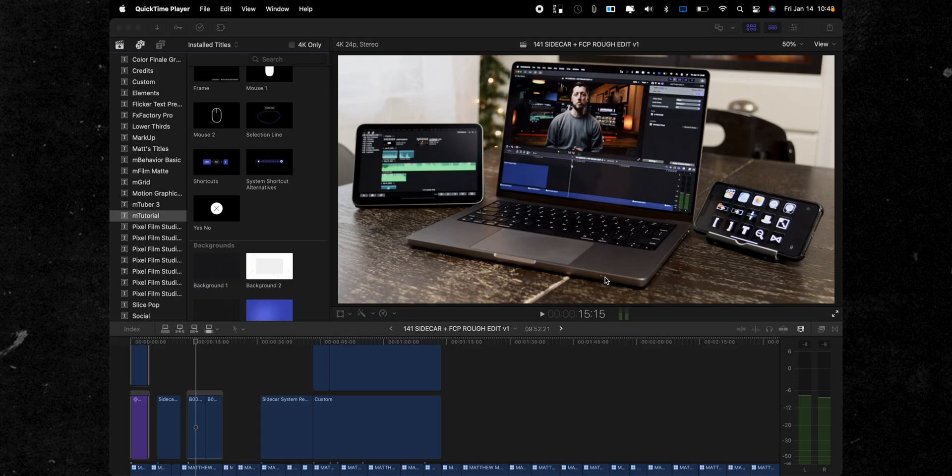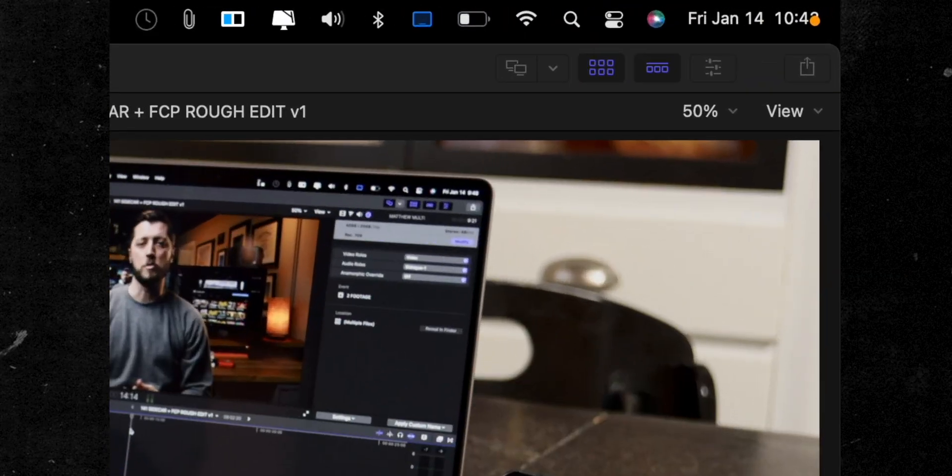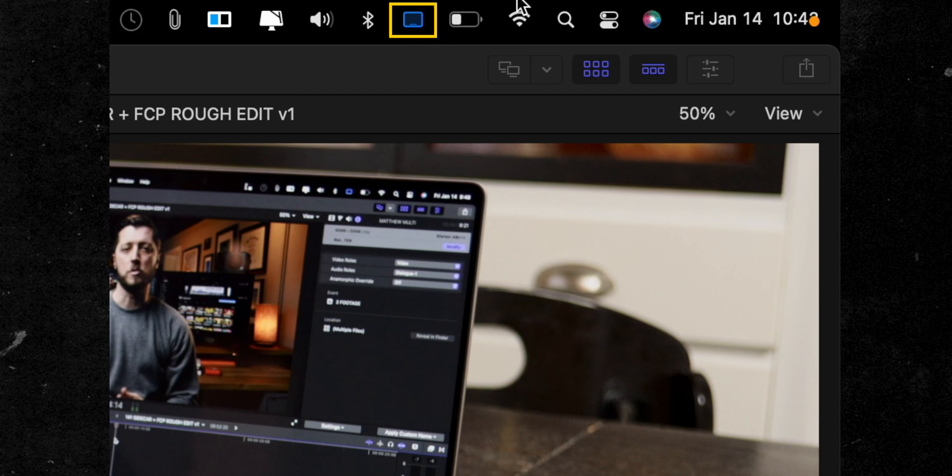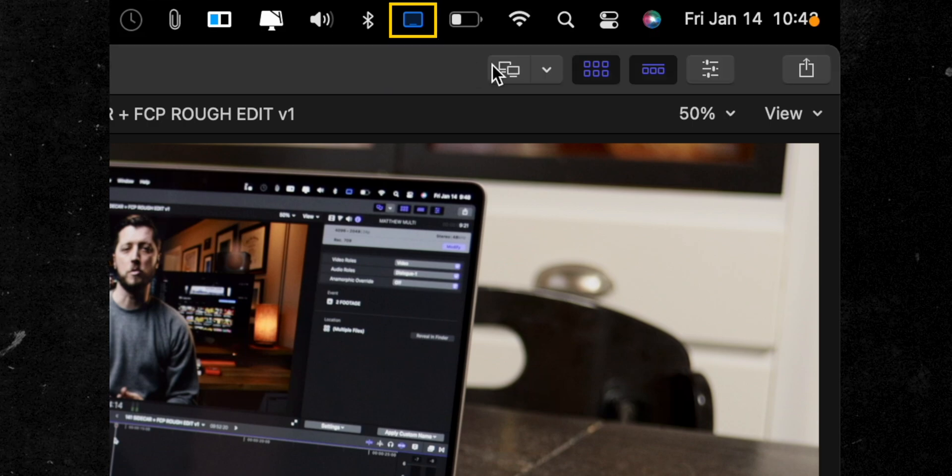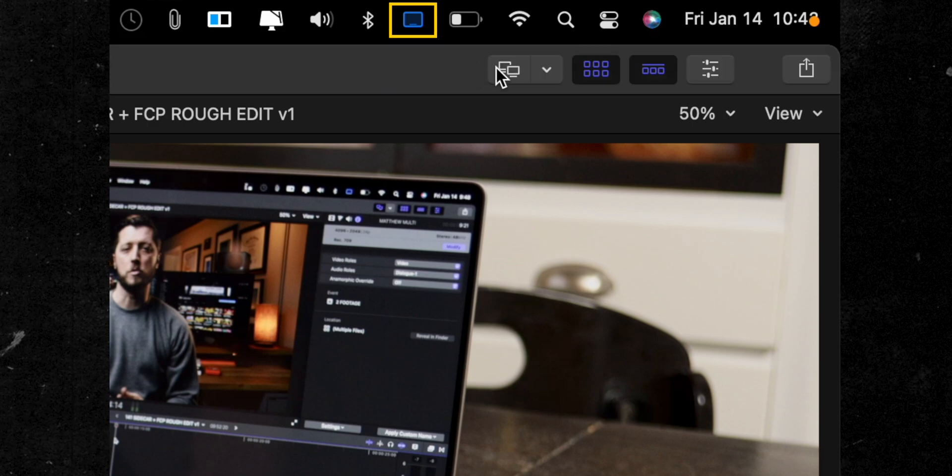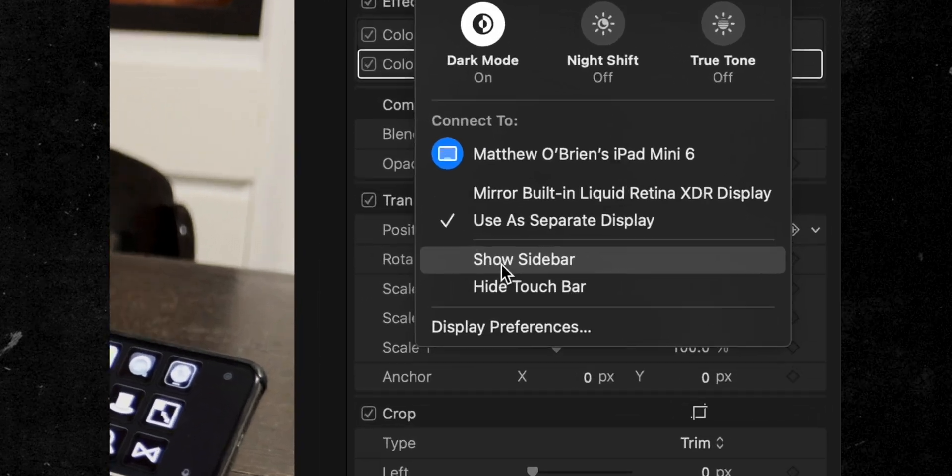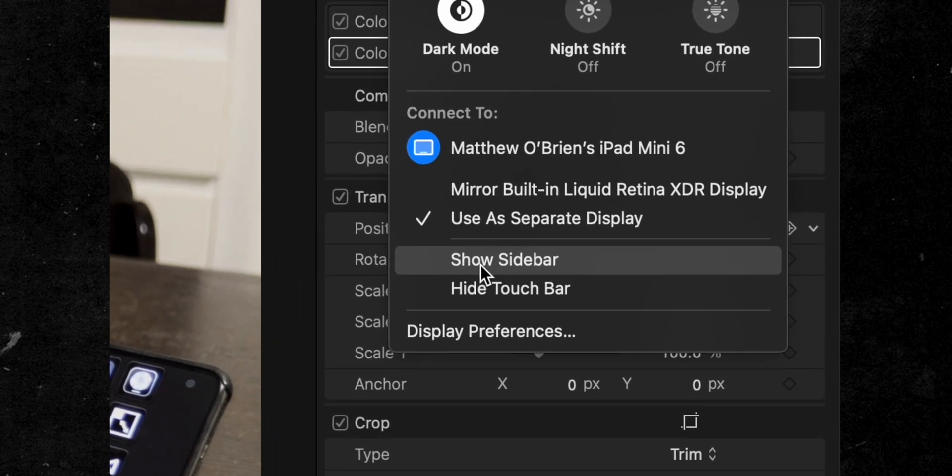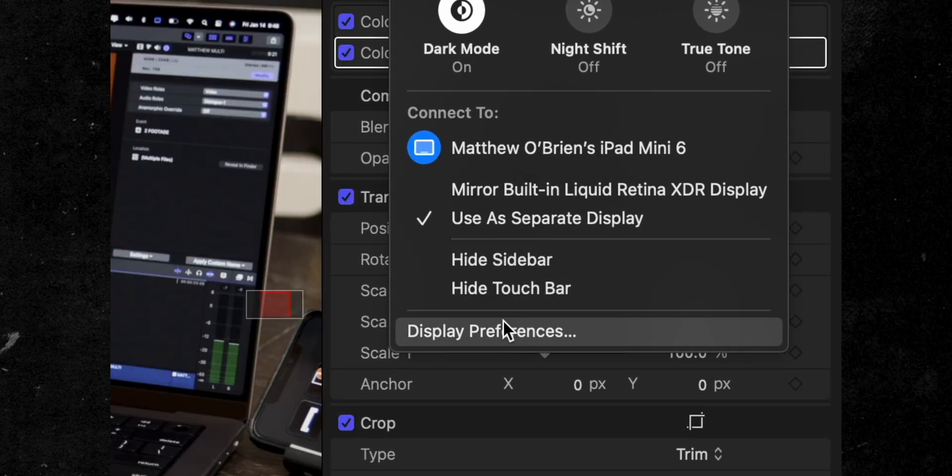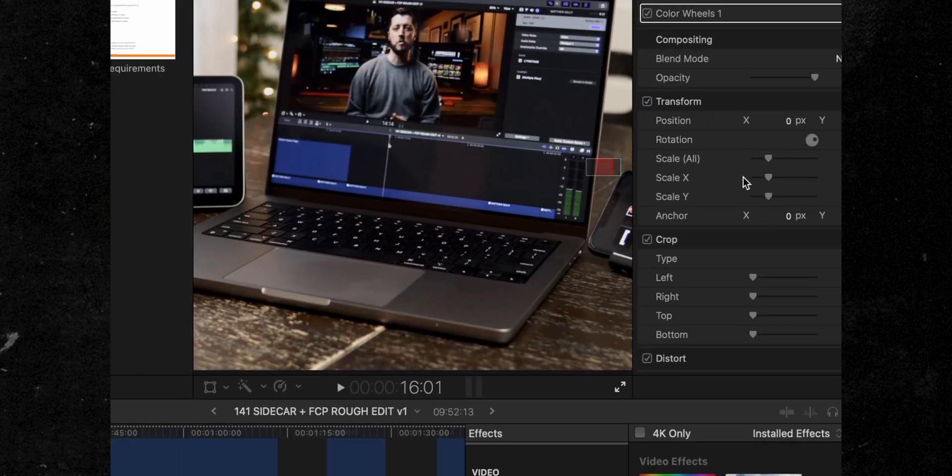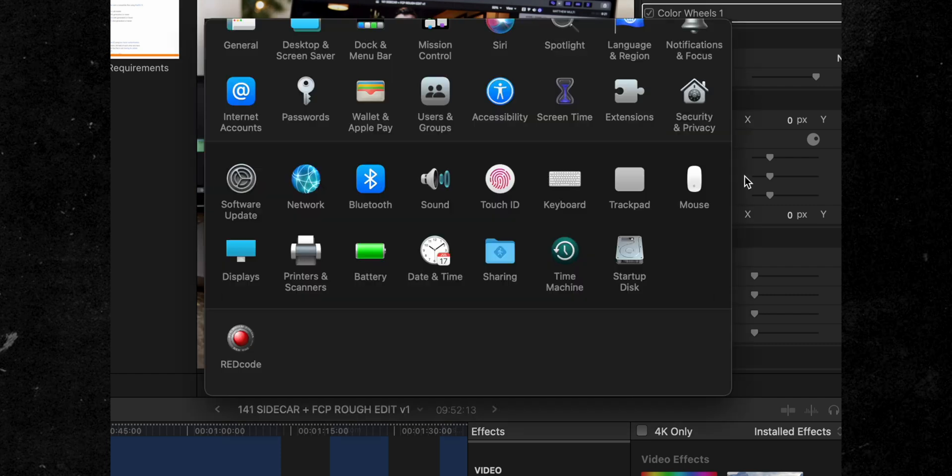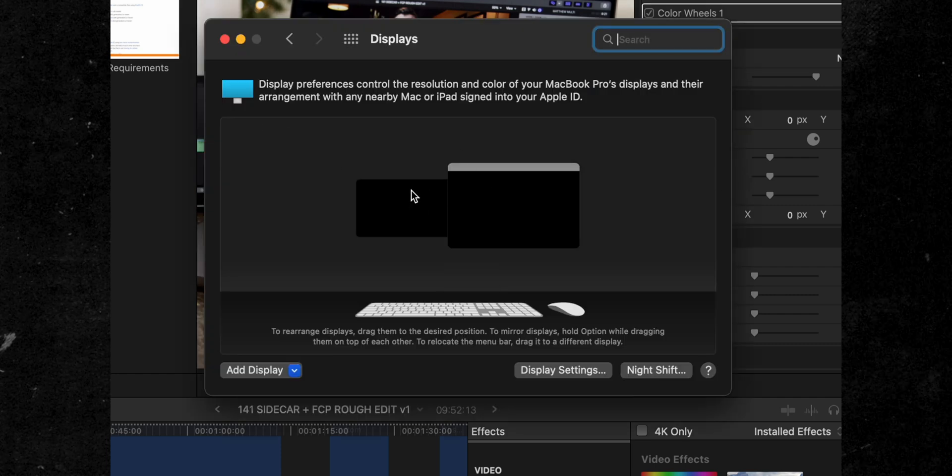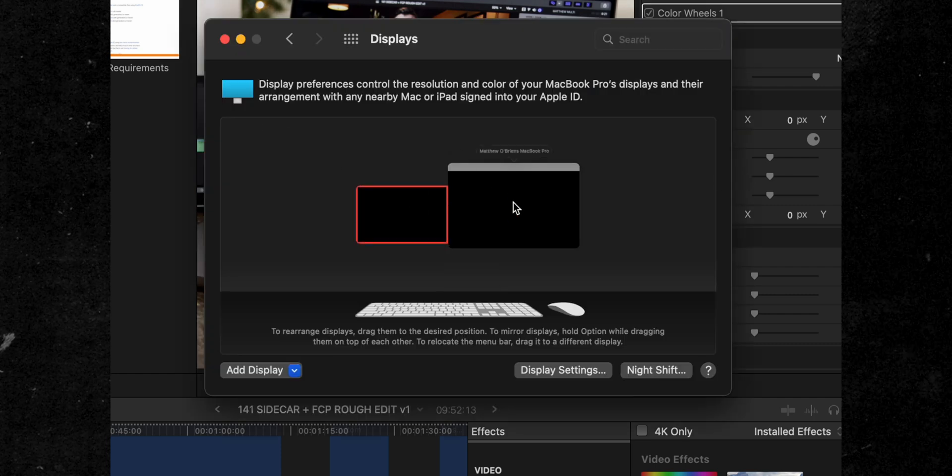Once you're connected to your iPad using Sidecar, you'll notice a new icon in your menu bar highlighted in blue. This is the Displays icon. You can use this to control the display preferences on your iPad, like hiding the sidebar and touchbar controls. You can also access display preferences and set up the position of your secondary display in relation to your main display.